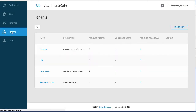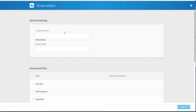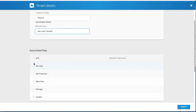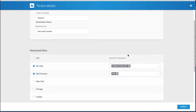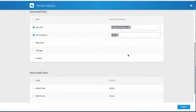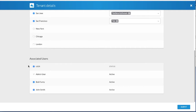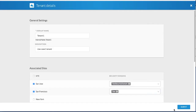In multi-site, create a tenant. Associate two sites with this tenant and, as an option, associate a security domain to each site. Security domains are created using the APIC GUI and can be assigned to various APIC policies and user accounts to control their access. Associate the tenant to all the users — they now have access to the tenant.